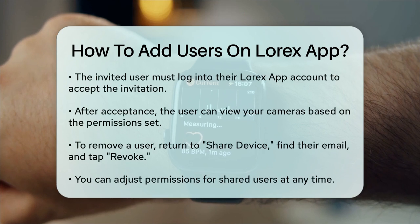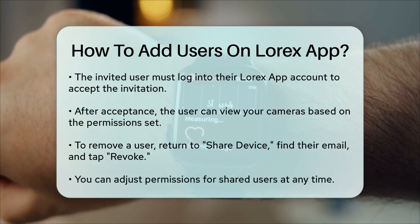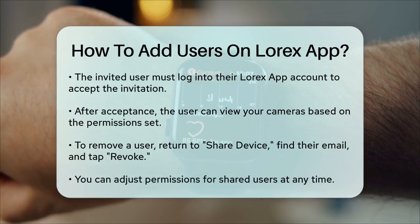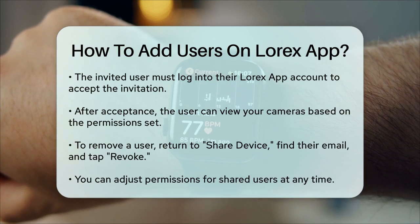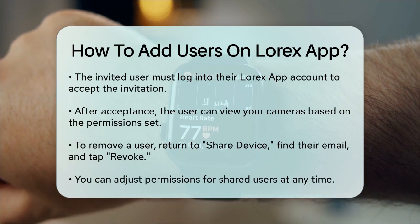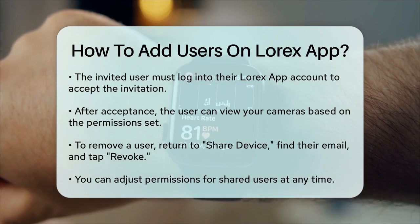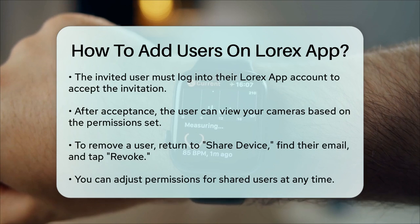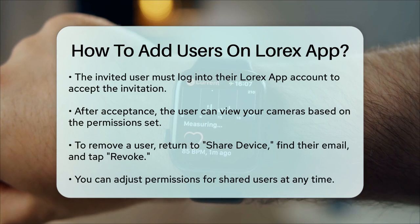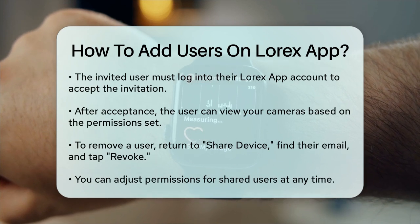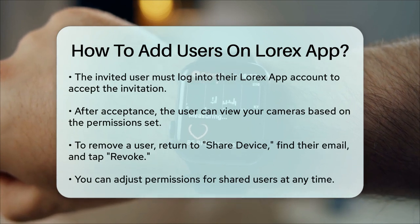You've successfully added a new user to your Lorex app. If you need to remove a user later, you can do so by going back to the Share Device section, finding the user's email, and tapping Revoke next to their name.